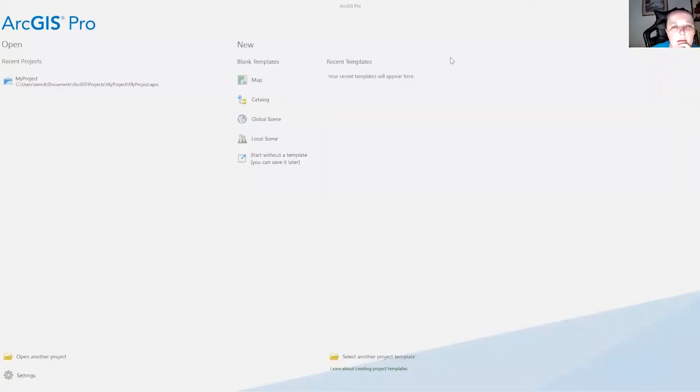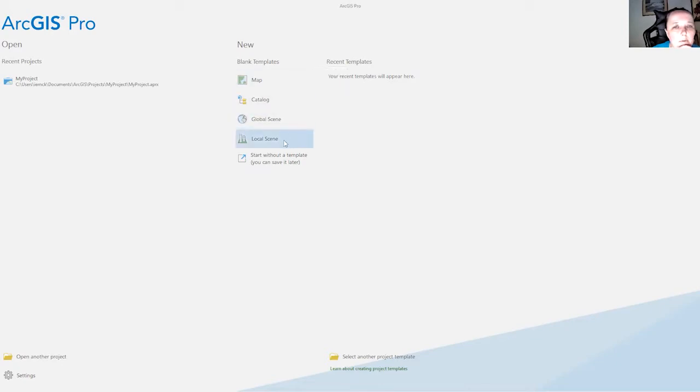Hi, Hot Geeks. I am here to show you how to upgrade your ArcGIS Pro.